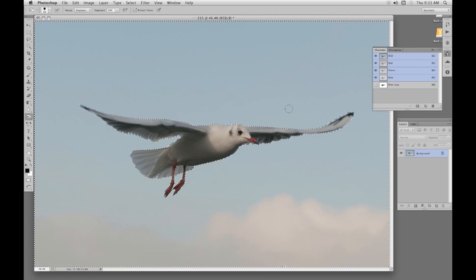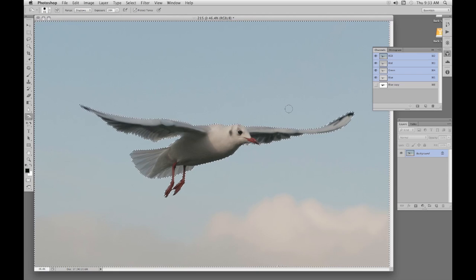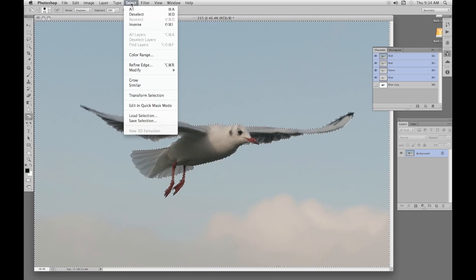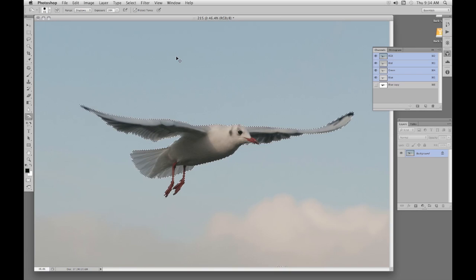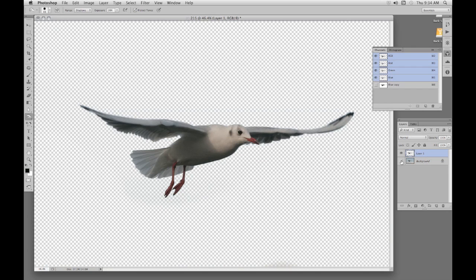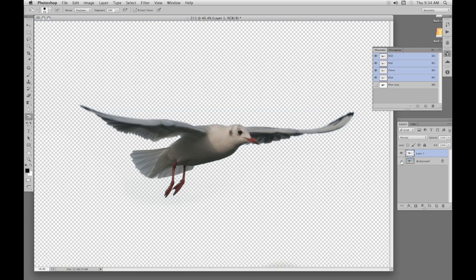So we can invert that selection with Control Shift I and Command Shift I. Up here from the menu, the inverse selection is here. There we are, Shift Command I or Shift Control I. We can cut that out with Control J or Command J. And there in the layers panel is our bird, ready to go on another background.